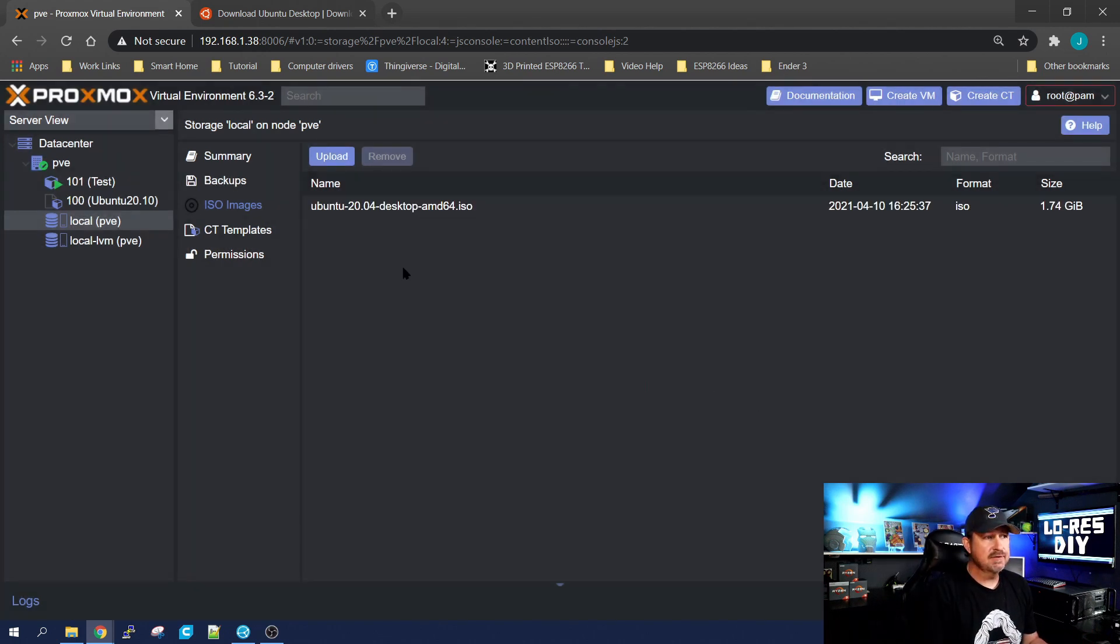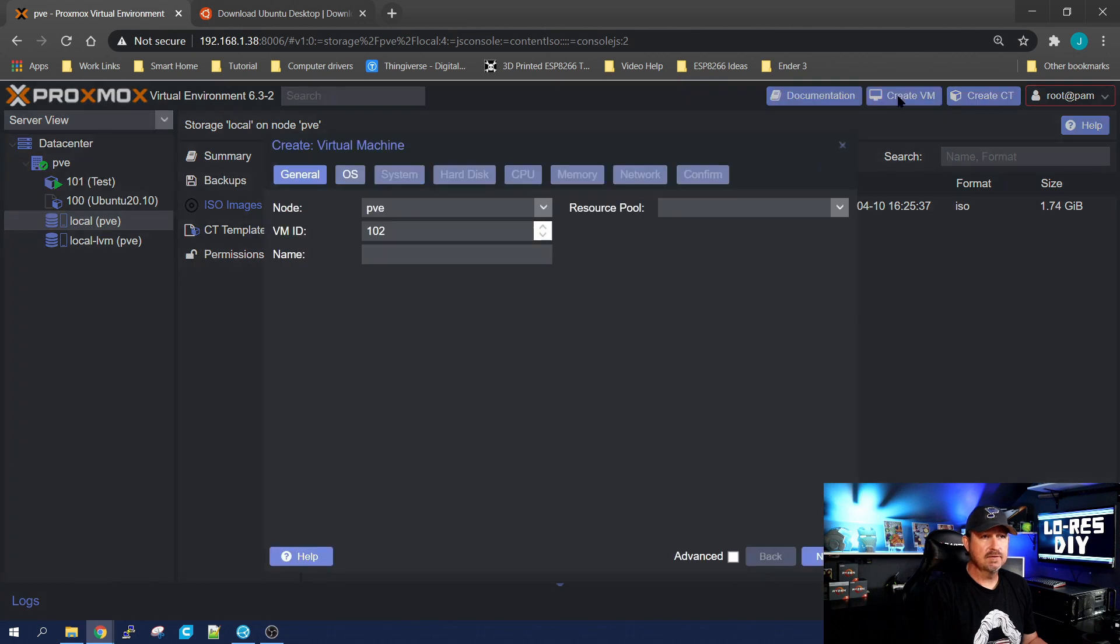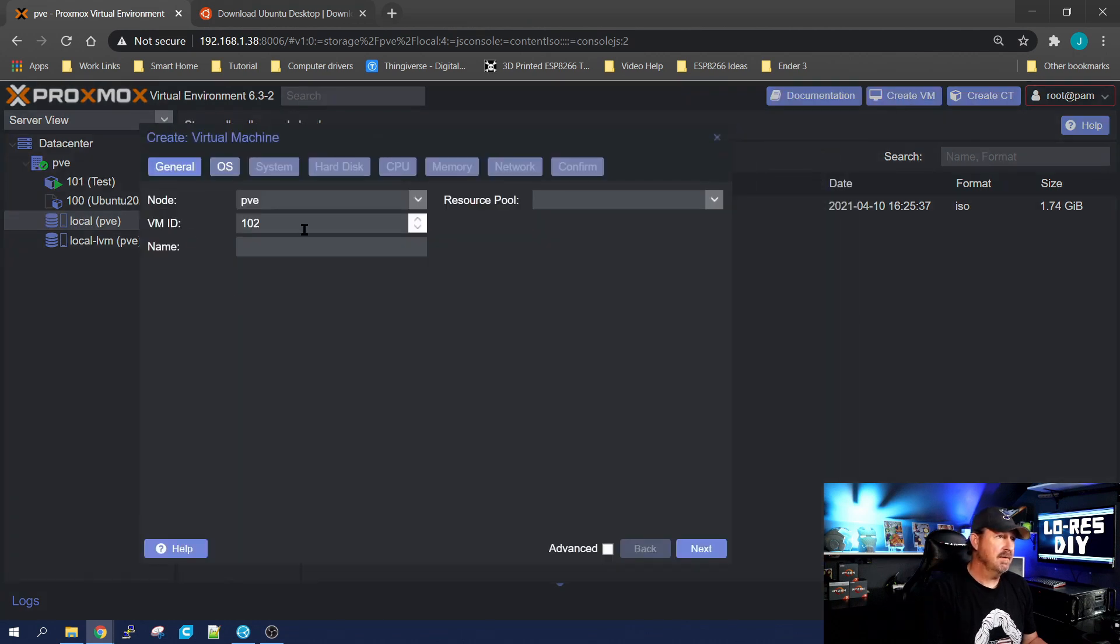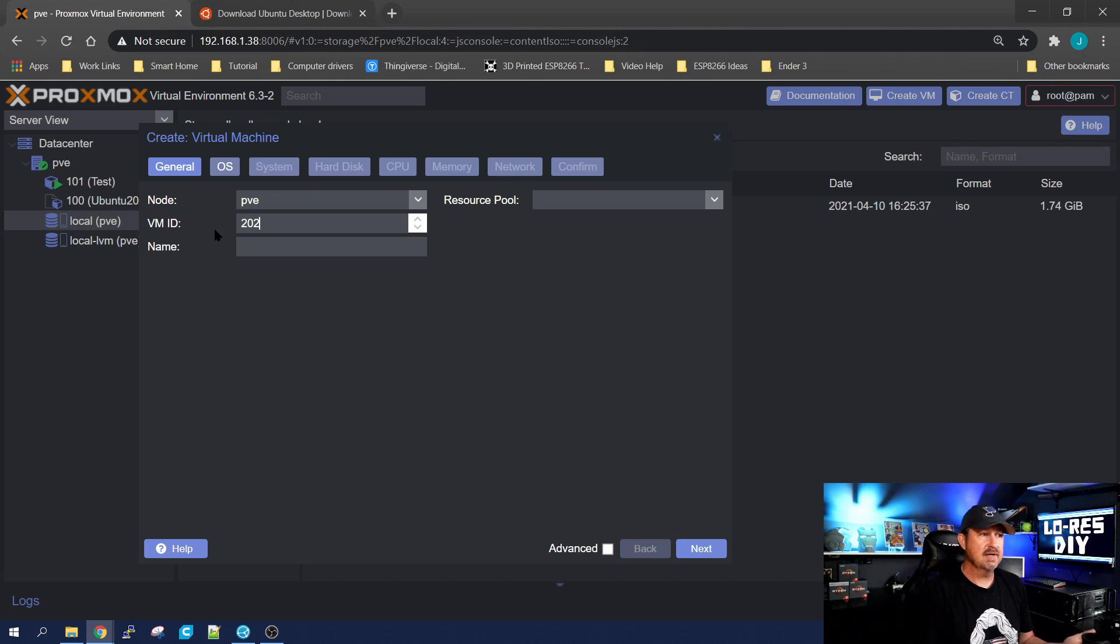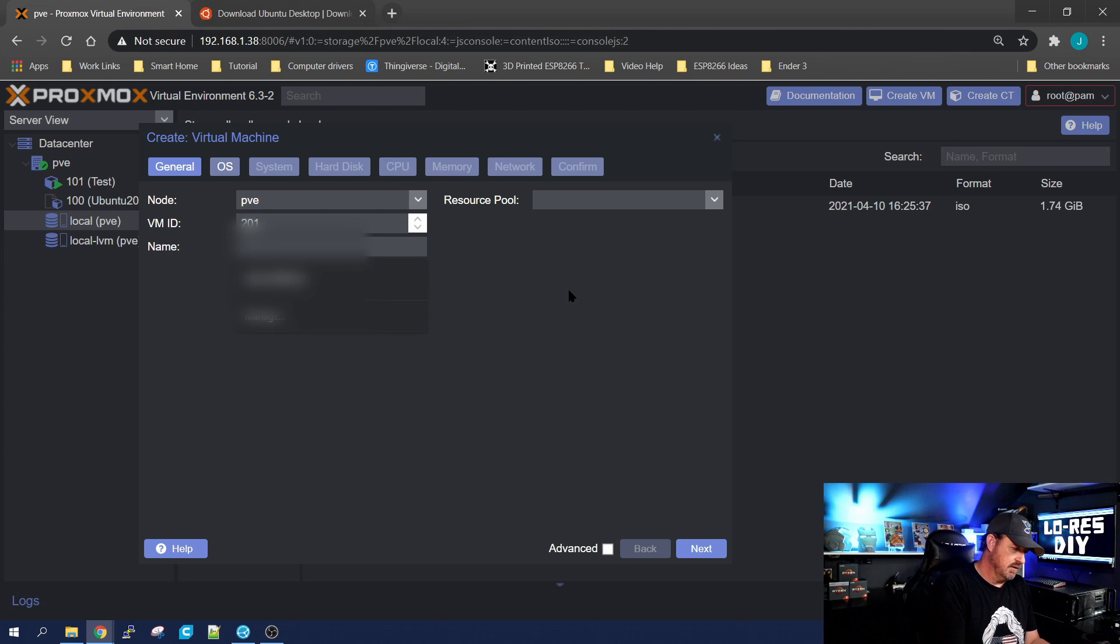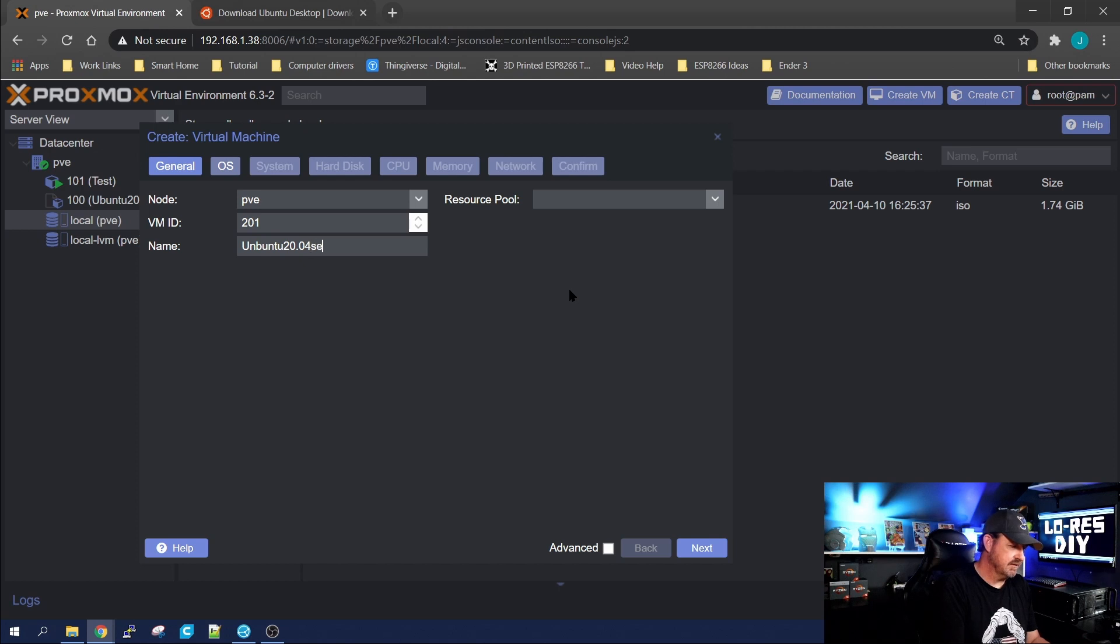Once it completes the upload, you'll see it in the name area here, and we can go ahead and create our VM. We'll go up to the right and click create VM. I like changing my VMs to 200, have my containers as 100, my VMs as 200. So I'm going to make this guy 201, and we're going to call it Ubuntu 20.04 desktop.